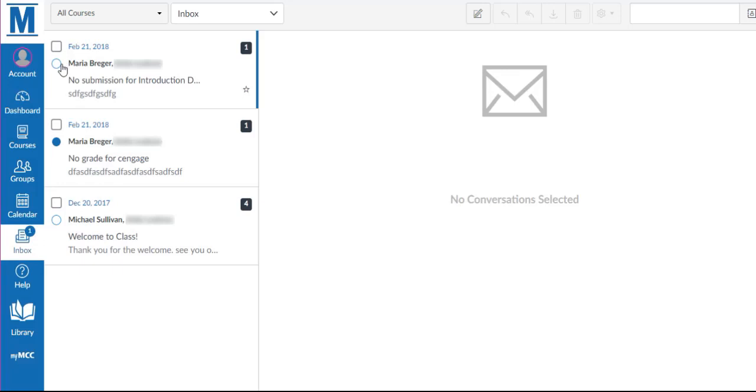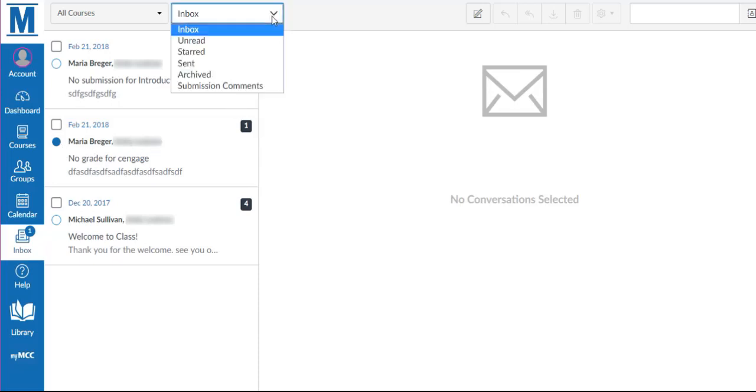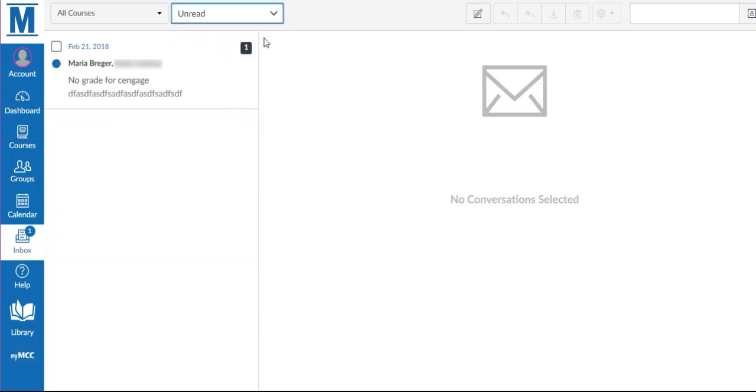A blue outline indicates a conversation has been read, and a blue solid circle indicates a message has not been read yet, as shown when unread conversations are selected.